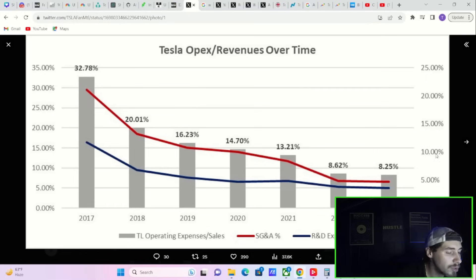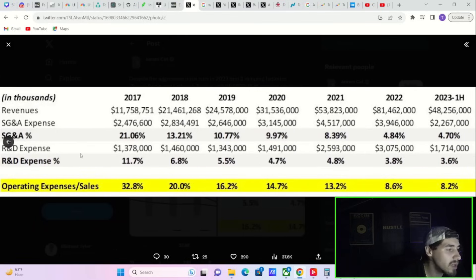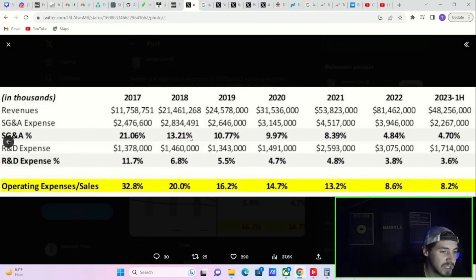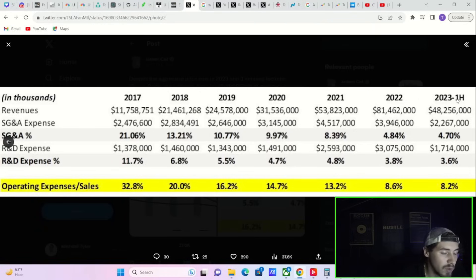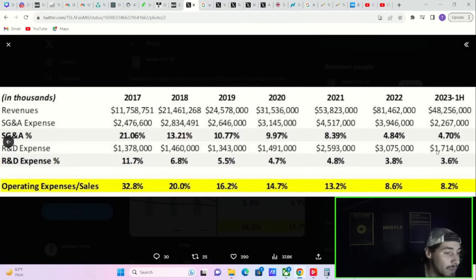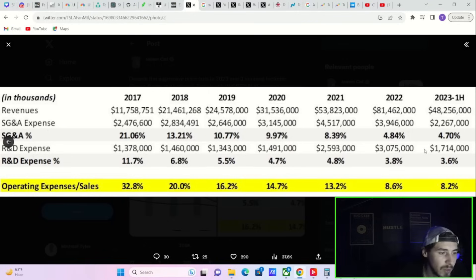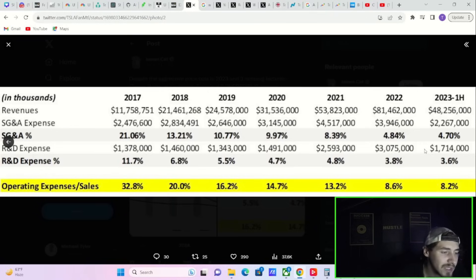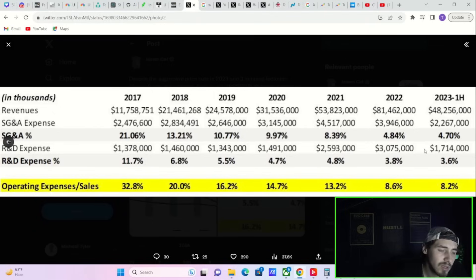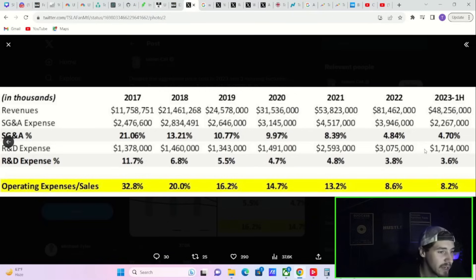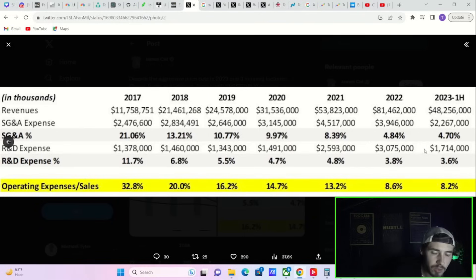Look at it now, 8.23% of Tesla's total revenue. When you actually look at the R&D expense, which is research and development, you're at a higher R&D expense than you have basically ever been at. This data is for the first half of 2023 only being at $1.7 billion, meaning on an annualized basis you're going to come in well over $3 billion, beating 2022's all-time high for R&D expense of $3.075 billion. Yet Tesla's spending less of its overall revenues to invest more in the business.